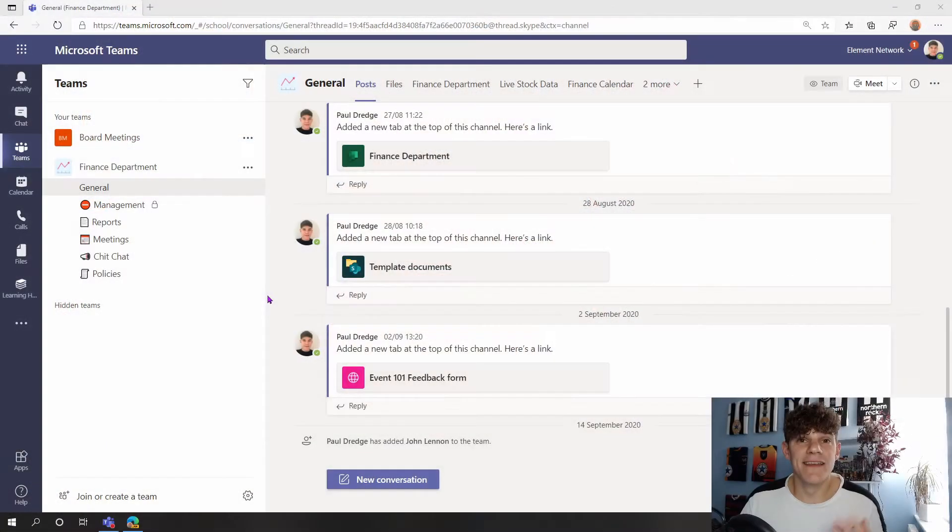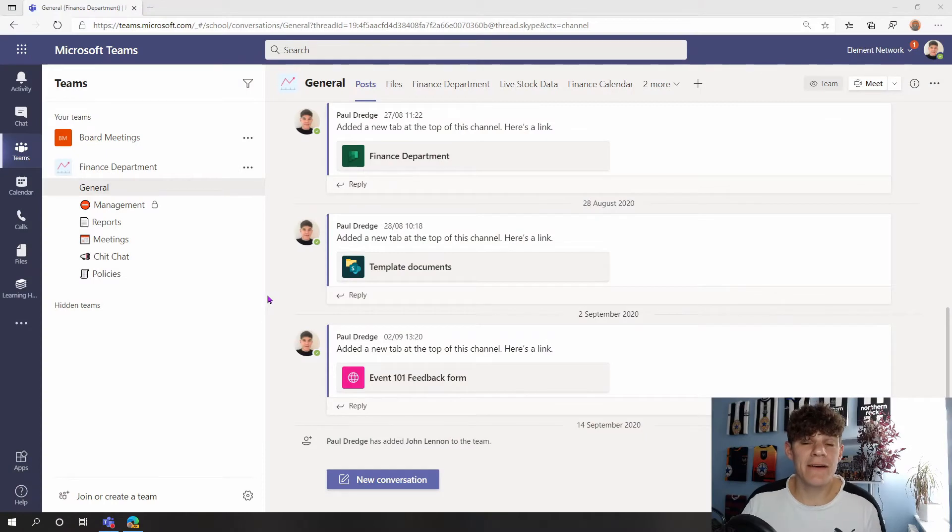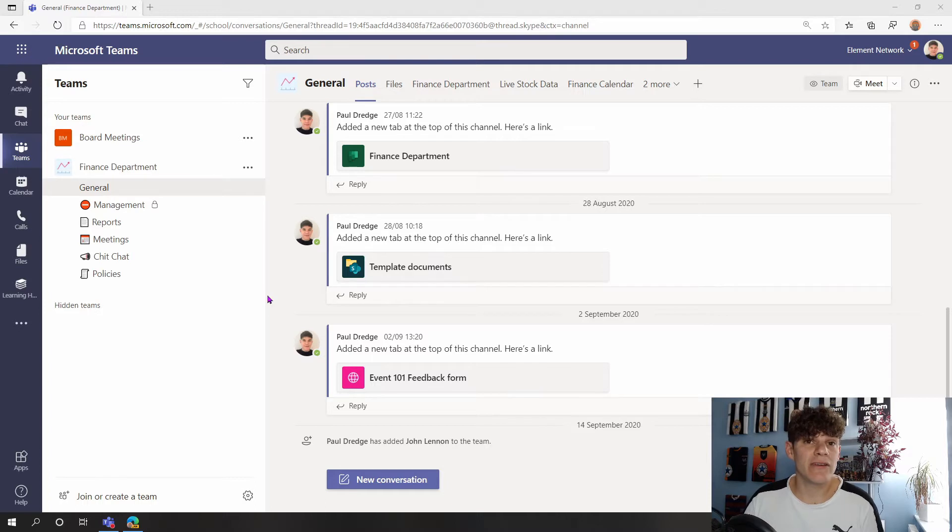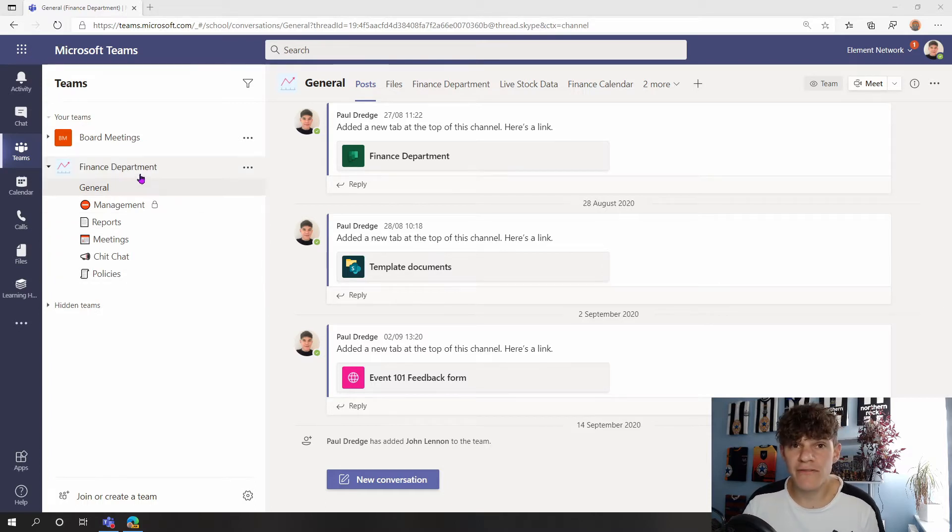So here we are now in my Microsoft Team, and we're going to have a look then how we can link in these other document libraries into our team. We can see I'm in my Finance Department team here, and I've got different channels for different areas of my Finance Department.